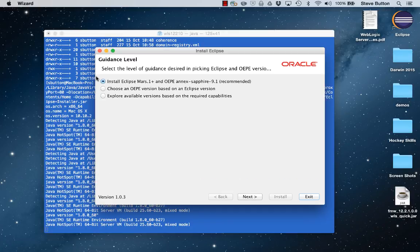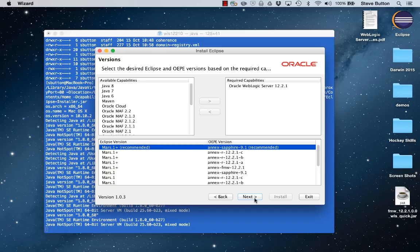There are different options for installing Eclipse and a set of prepackaged components. Let's choose explore available options based on the required capabilities just to allow me to highlight what the options are. Here we can see listed the available capabilities. The Eclipse script that we've launched has already preset that Oracle WebLogic Server 12.2.1 is a required capability.